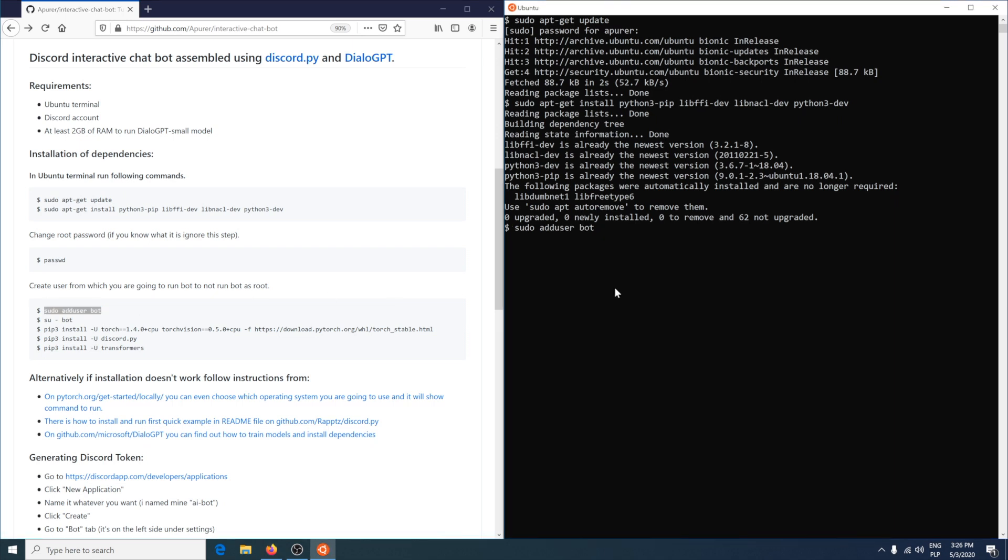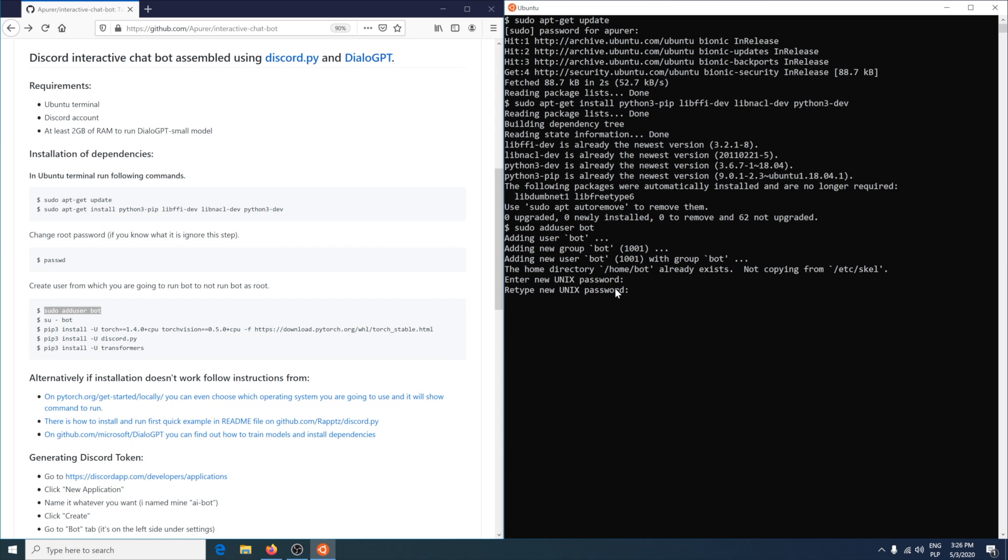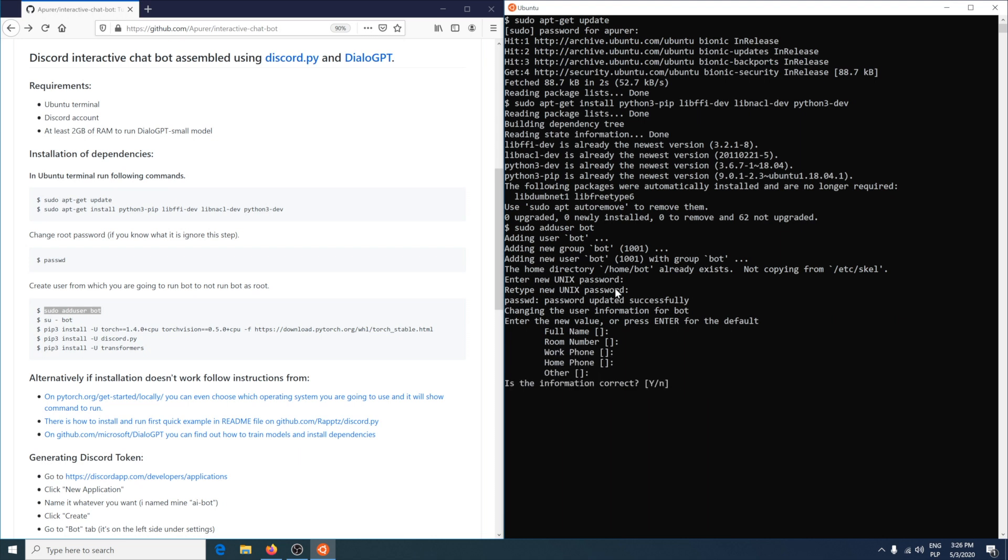Provide password for bot account. I don't provide any information in those values as it's not very important so I just press enter to skip them. Next is to confirm that all information is correct.